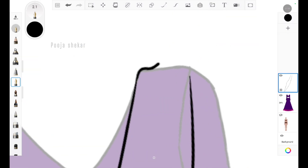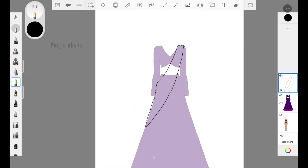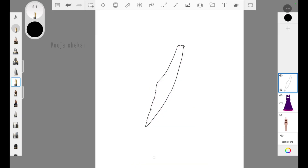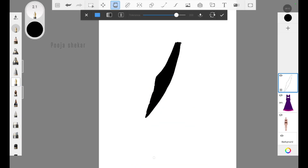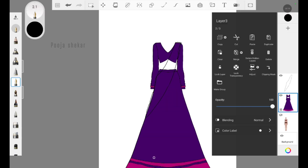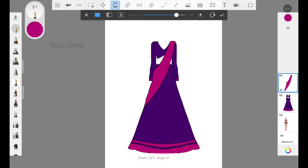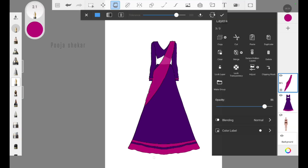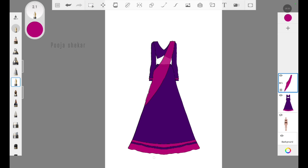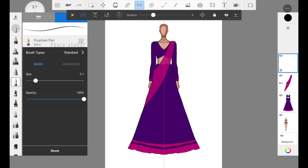I've drawn the dupatta — make sure to join the lines properly, that is very important. Now when I try to add color, it is filling properly and not spreading anymore. I increase the opacity and add the pink color to the dupatta. To create a sheer effect on the dupatta, I reduce the opacity level of the dupatta layer, so now it looks like it's made of organza, net, or chiffon — a see-through effect achieved just by reducing opacity.